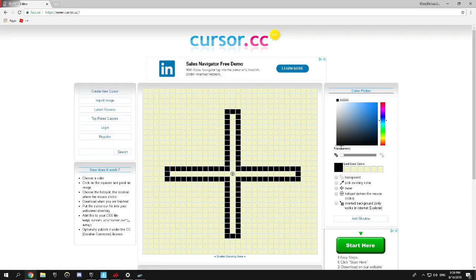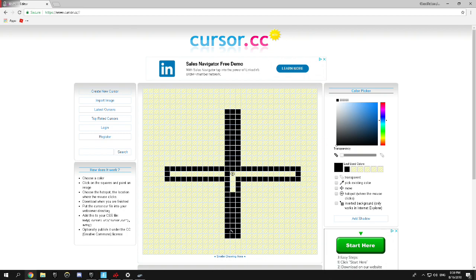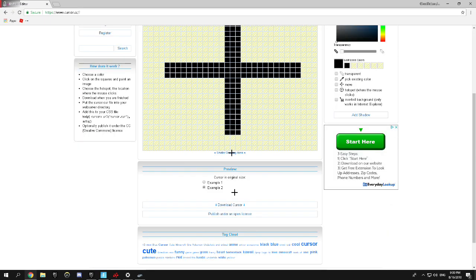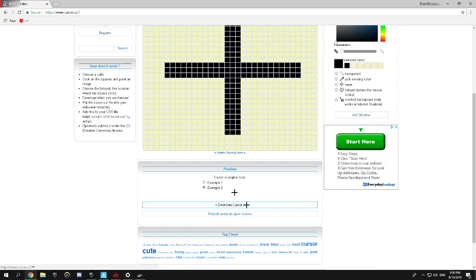Now you need to fill it. Fill this with any color you want, but most people use black. So just fill it up. And then what you want to do is click download cursor.